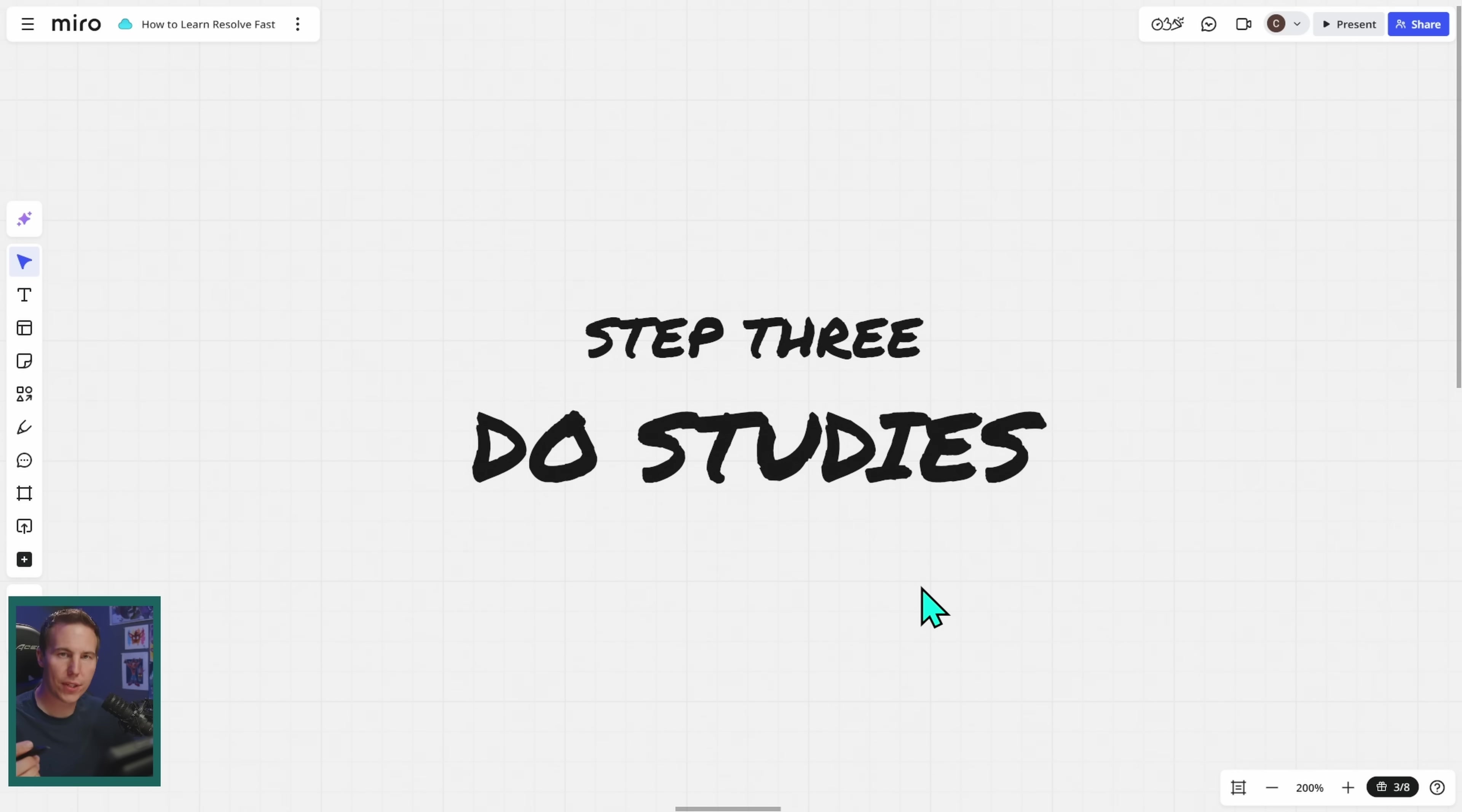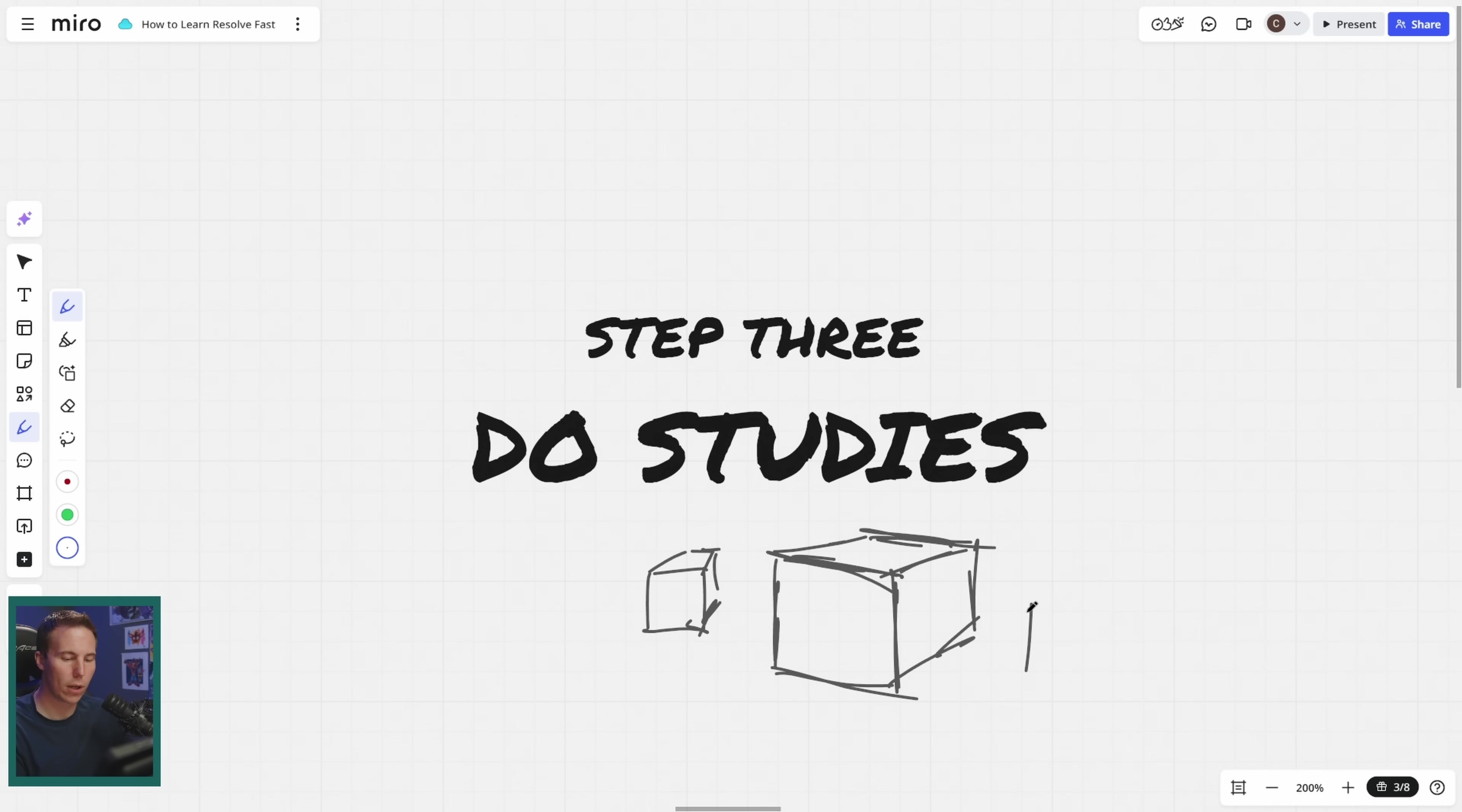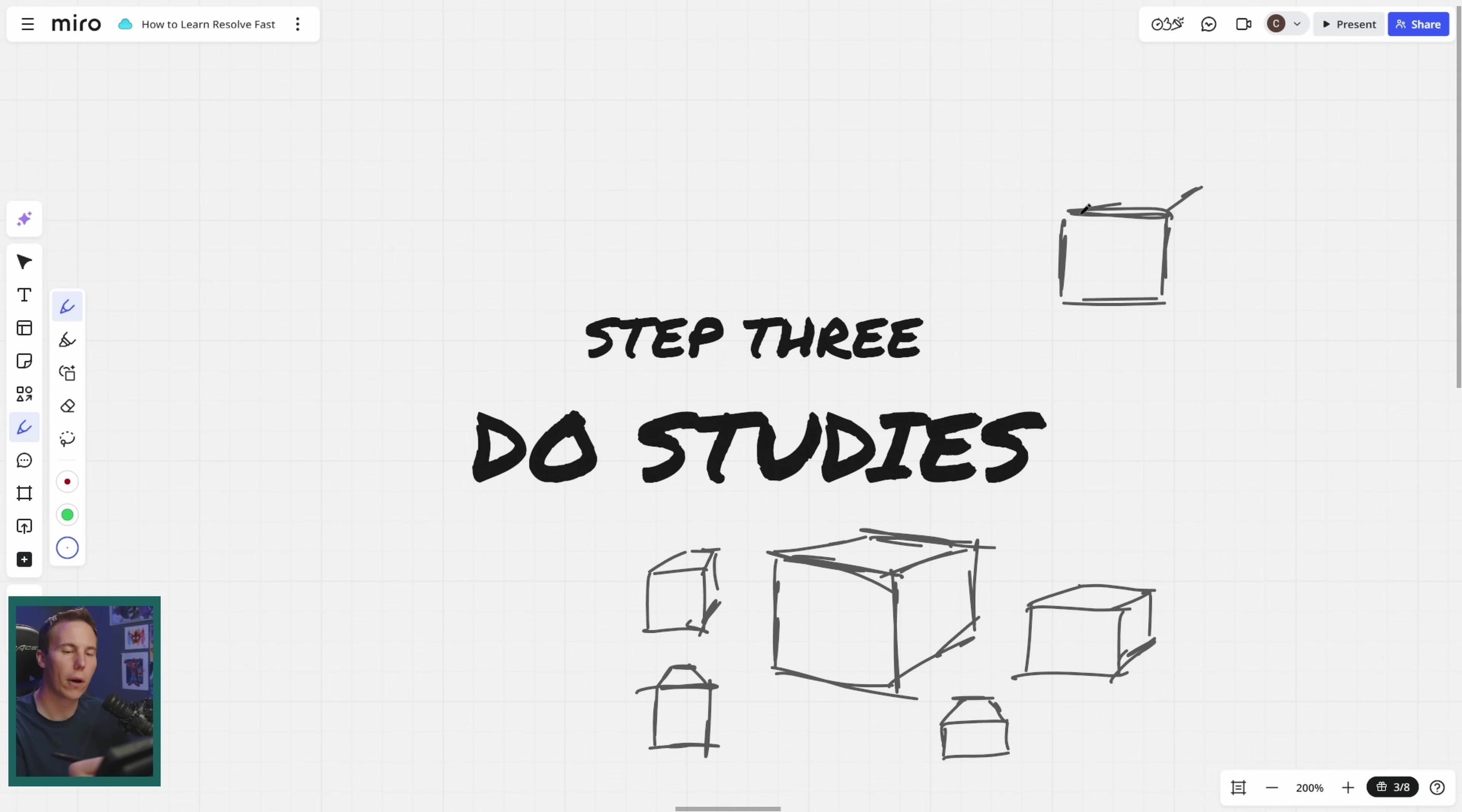Step three, do studies. What the heck are studies? Well, if you were an artist learning how to draw, learning how to sketch, they do these things called studies, which is basically you draw something and you practice kind of the same thing over and over again. And so if you're drawing a box, you draw a box like this, you draw a box like this in perspective, you draw a box like this, all kinds of boxes over and over and over. And really the idea behind a study is practice for a specific reason. It's kind of ignoring all the other random stuff that you could be focusing on and just focusing on one part, one little thing.